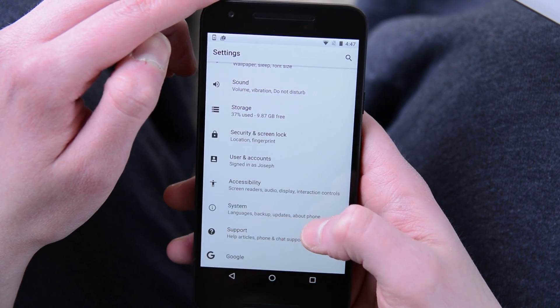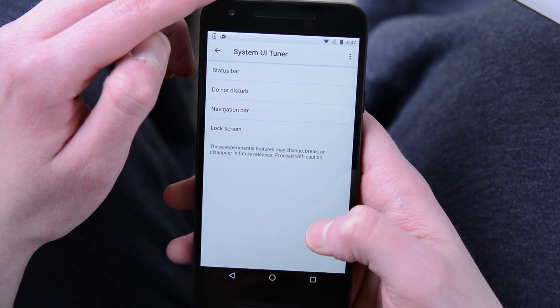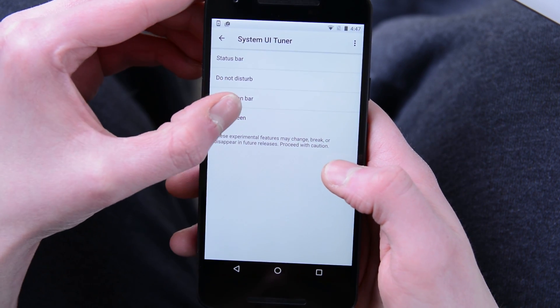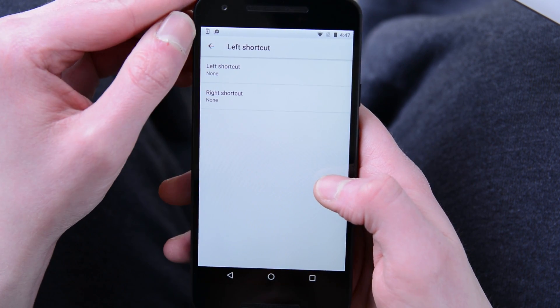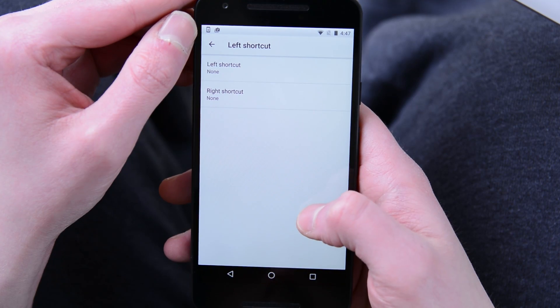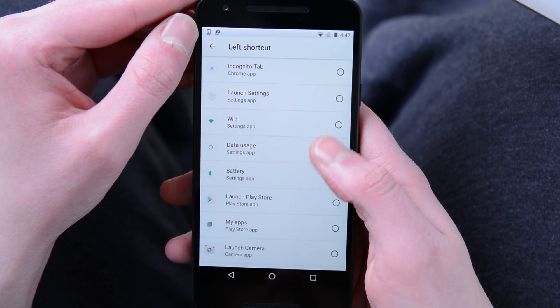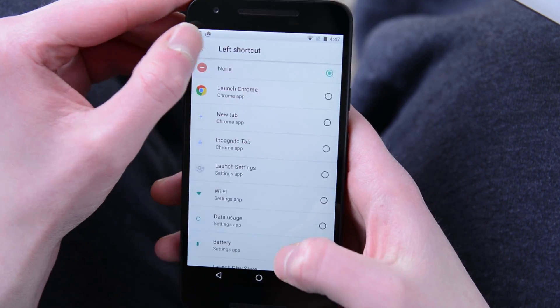Like most of the features in testing, a lot of what you'll find is in the system UI tuner and the developer options. For starters, you'll be able to define shortcuts on the lock screen yourself. That means you can have it open to your phone and your camera like it used to do or something like your favorite game and the gallery app or whatever. The choice is completely yours.